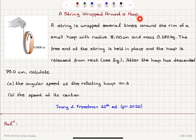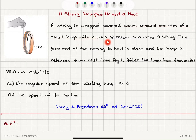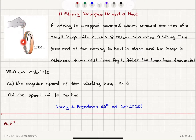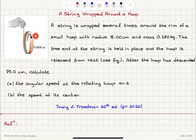A string is wrapped several times around the rim of a small hoop with radius 8 centimeters and mass 0.18 kilograms. The free end of the string is held in place and the hoop is released from rest. The hoop will descend as the string unwraps from the hoop.